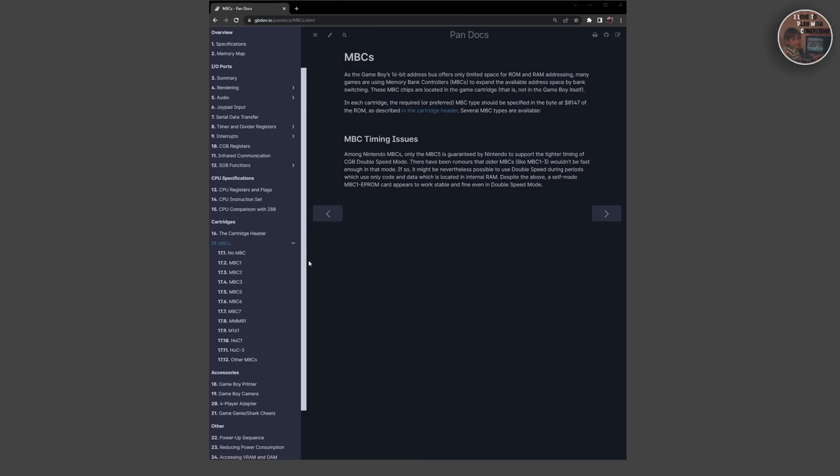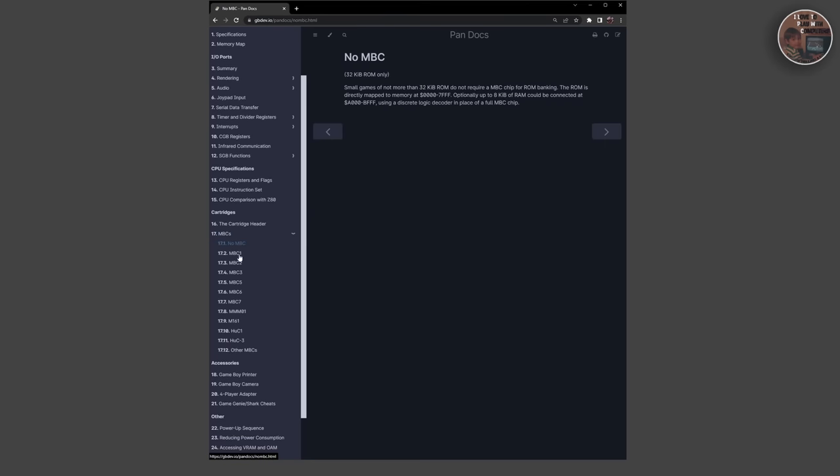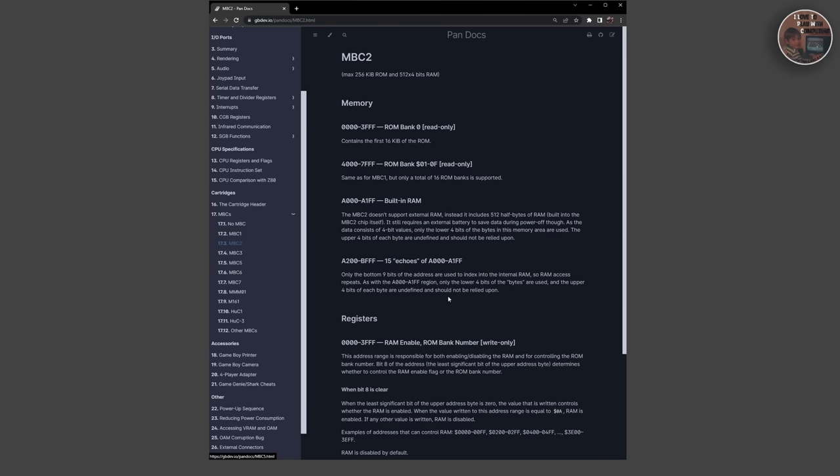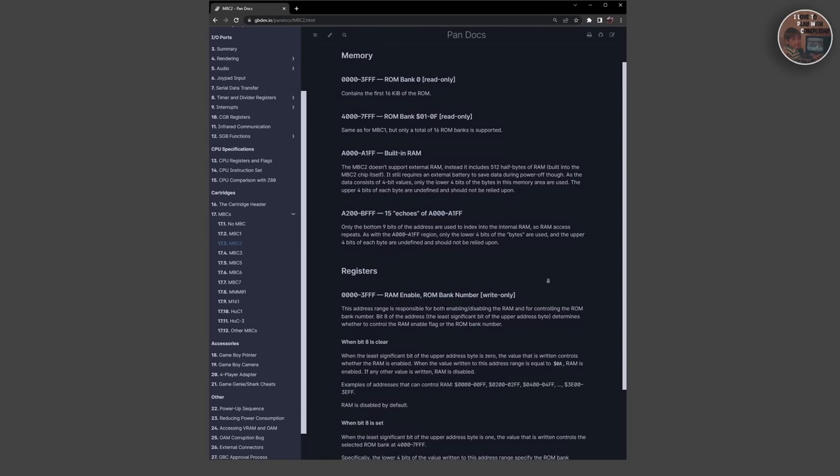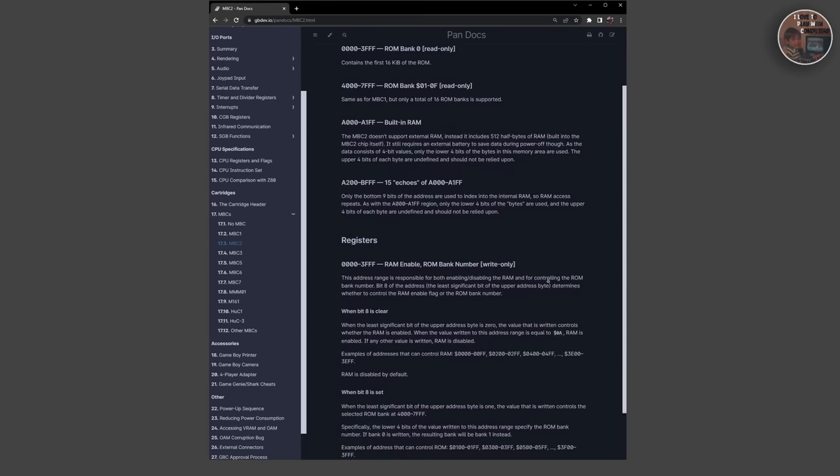The MBC1 module, for example, was a popular module that offered up to 2 megabytes of ROM and 32 kilobytes of RAM, which could be used for saving game data.